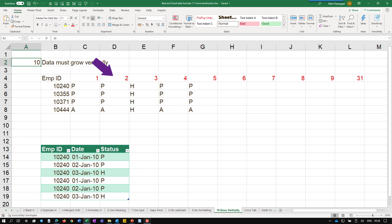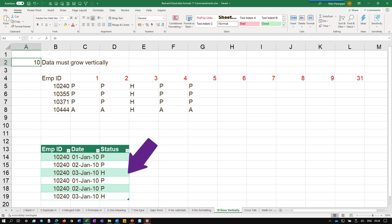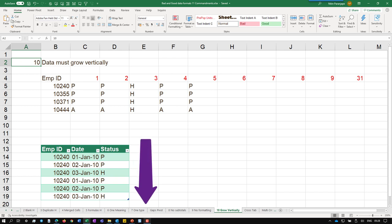Ye kya hai column ka naam hai? Nahi, ye to data hai. Phir wapas, ye sahi hai. Kitne bhi employee aane do. Kitne bhi din aane do. Ye niche bada raha. Vertically grow accha. Horizontally grow kharab.